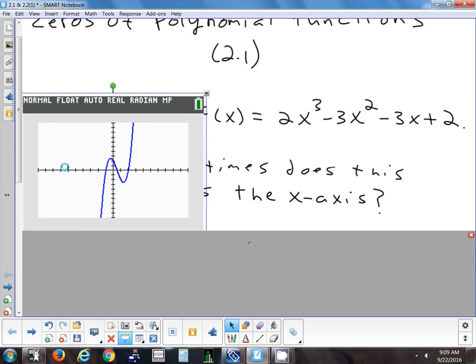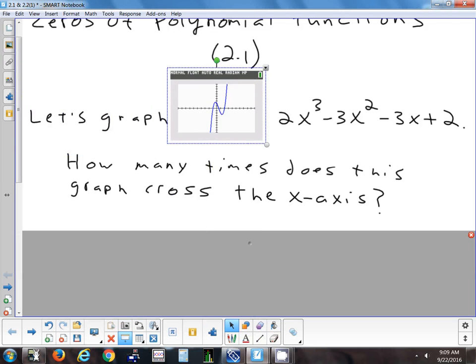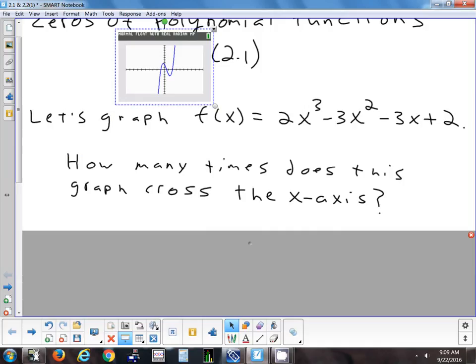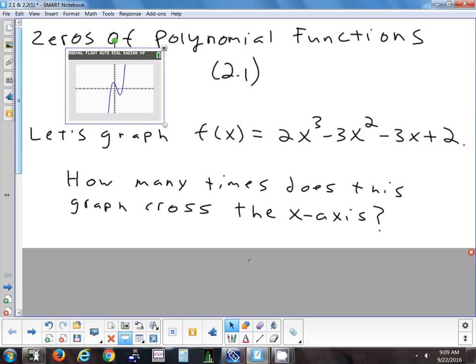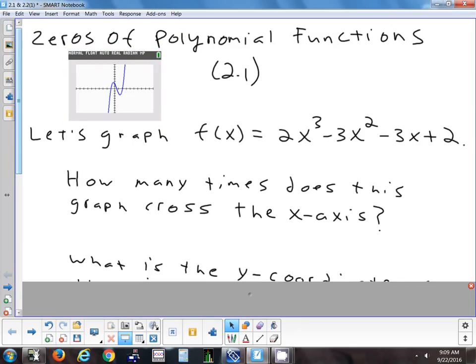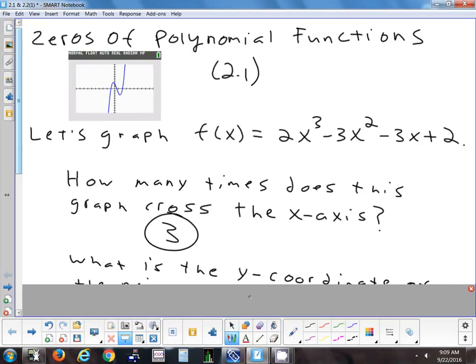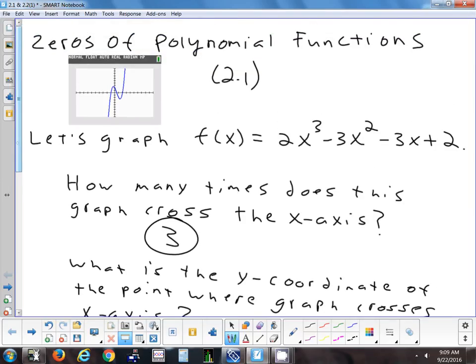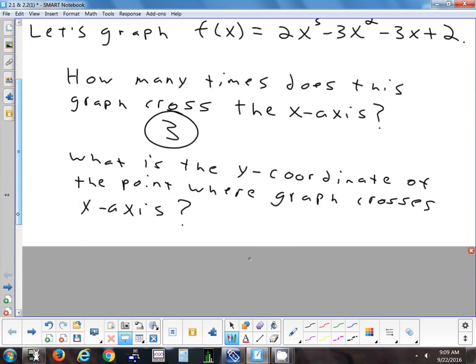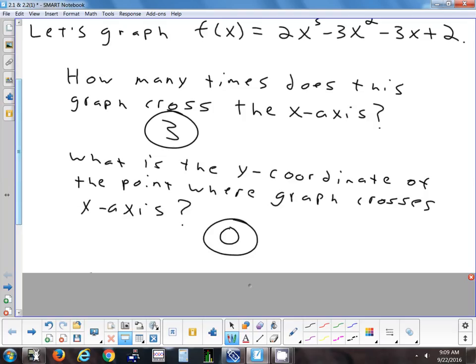When you look at the exponents in this problem, that gives you a hint at how many times it could cross the x-axis, which also gives you a hint at how many times the graph could turn. The y-coordinate everywhere that it crosses the x-axis — if you were to find those coordinates — the y-value would be zero. Any time you're crossing the x-axis, that's where your y-value is zero.